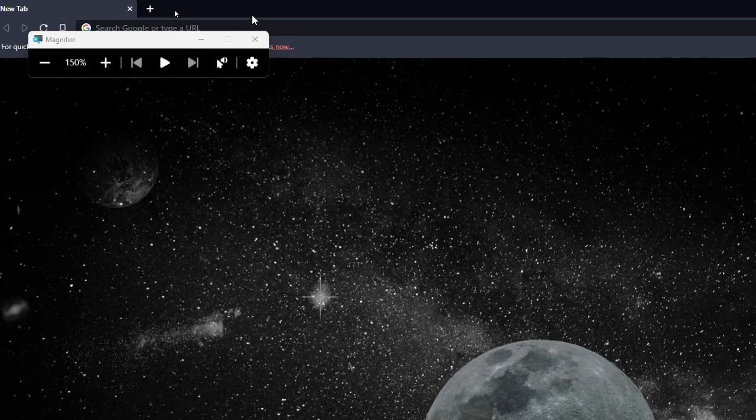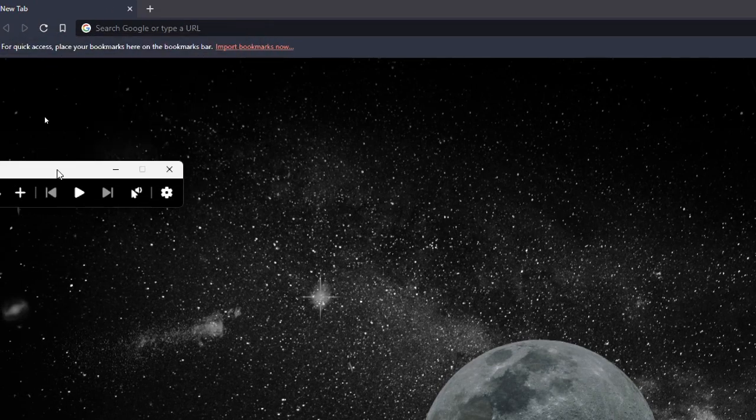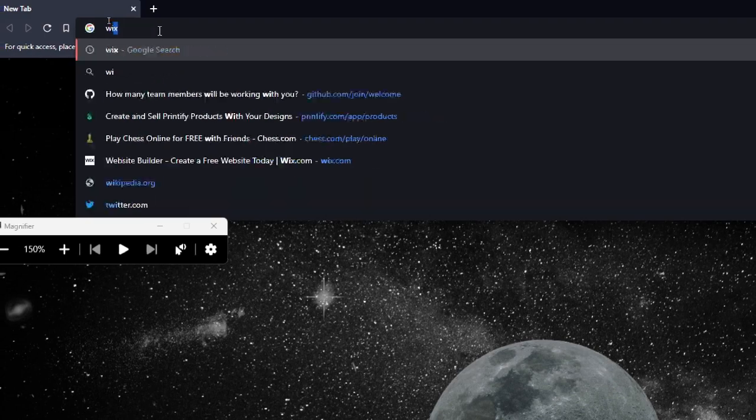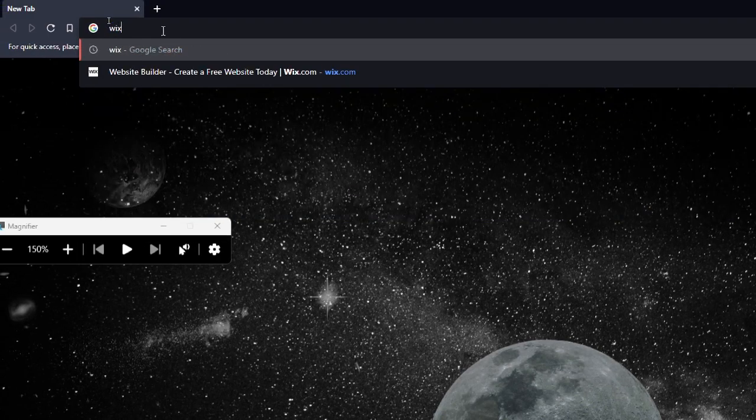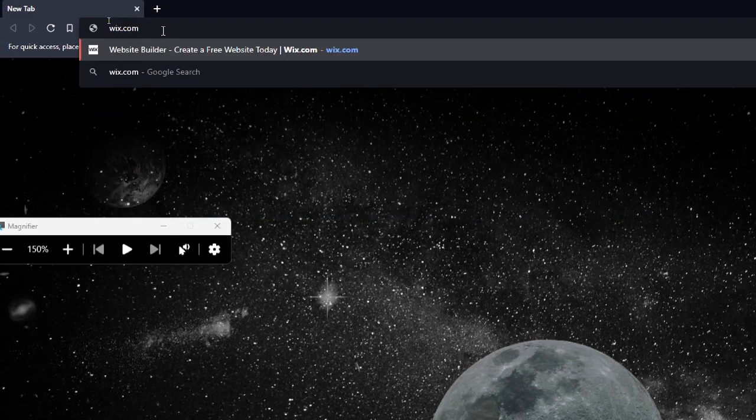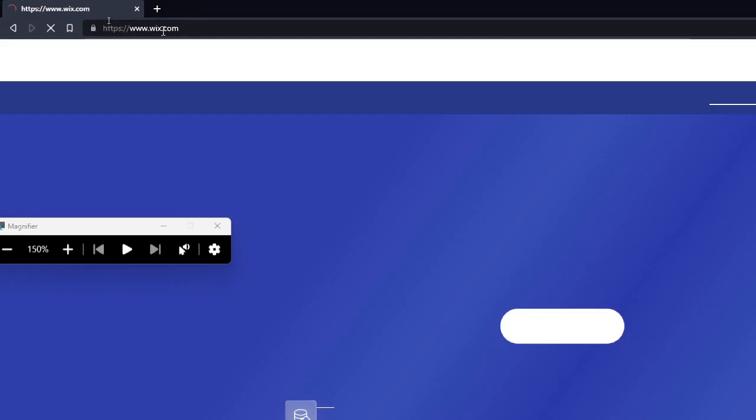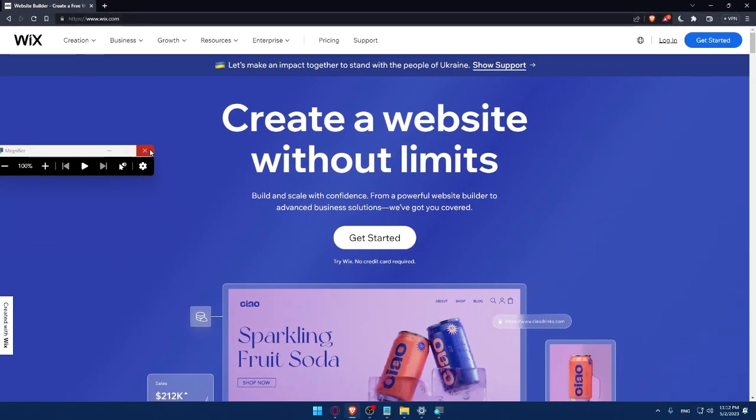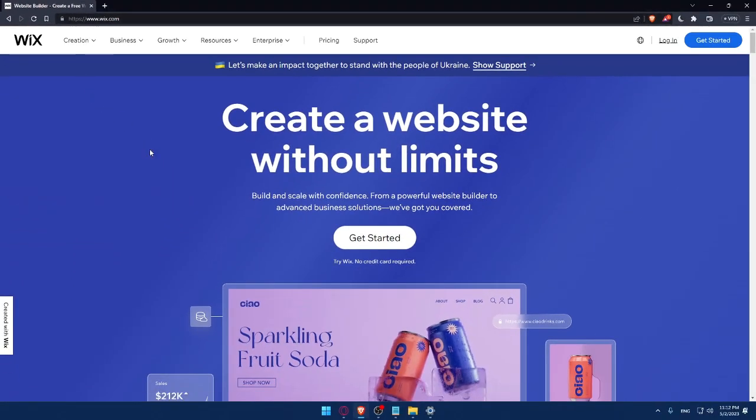Once you do that, go to your URL section, type Wix.com and hit enter. That should take you directly to the home screen of the Wix website.